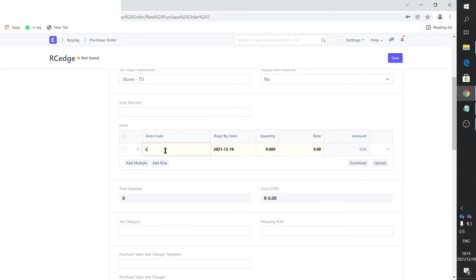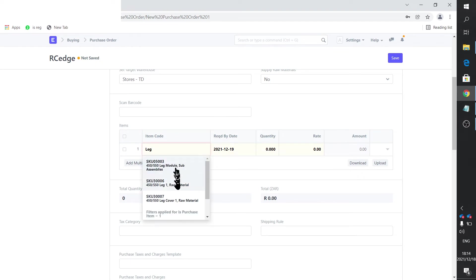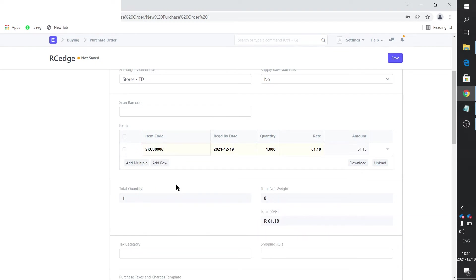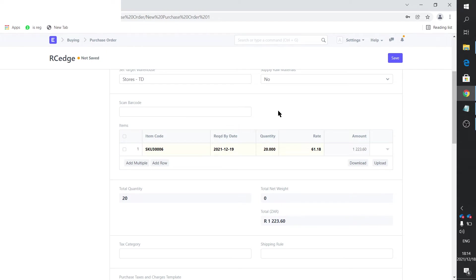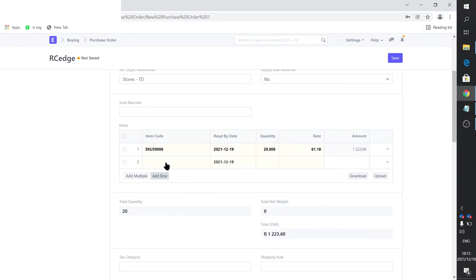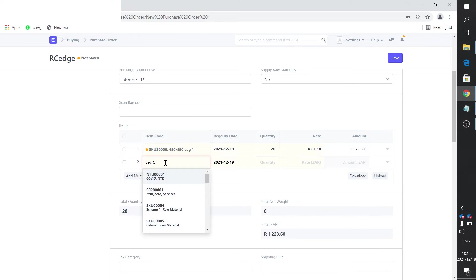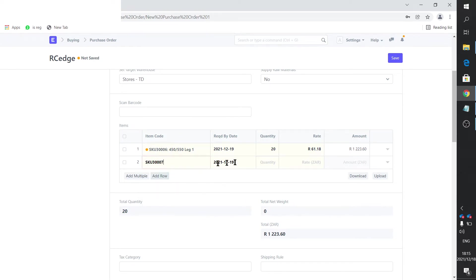So my target warehouse is the stores. I want to order, let's say, a leg module, a leg item actually. Let's make that 20 pieces. And then we add another item, the leg cover. There we go. We make that 20 as well.